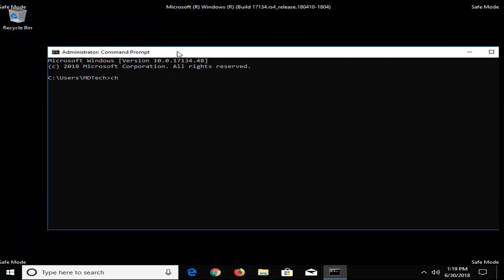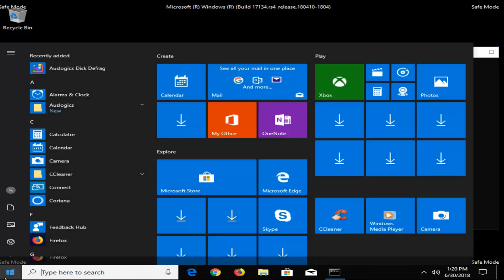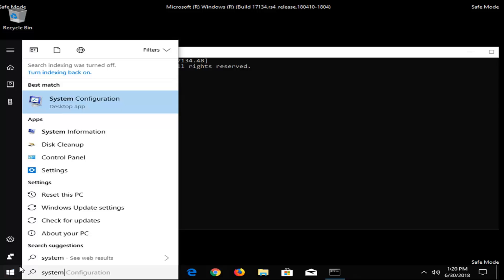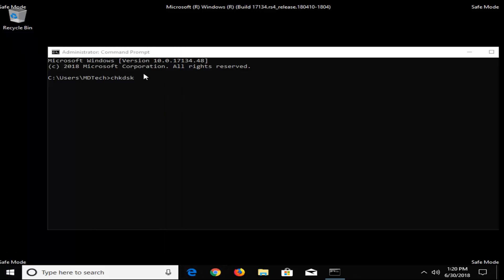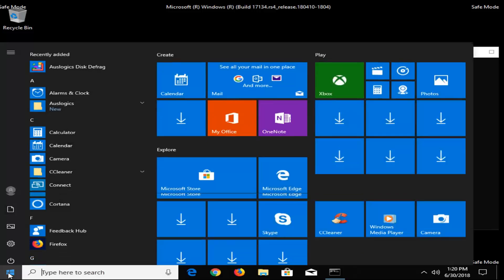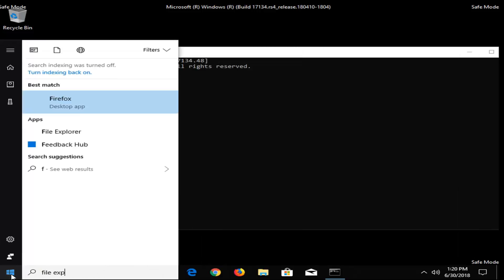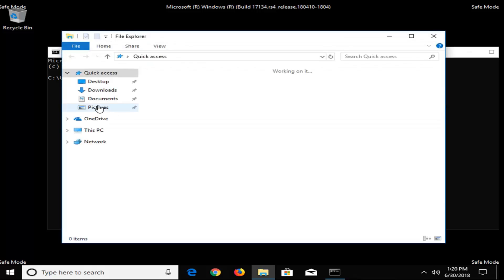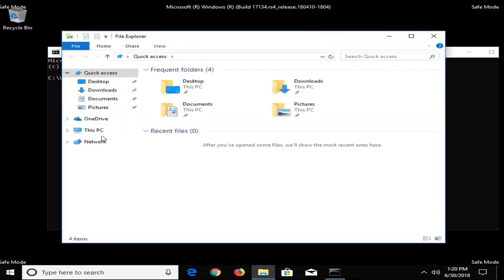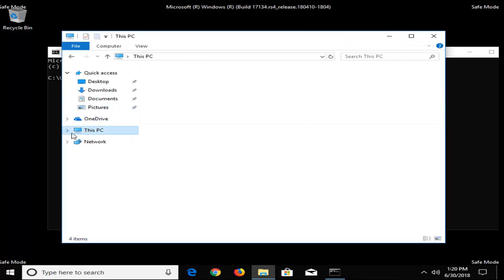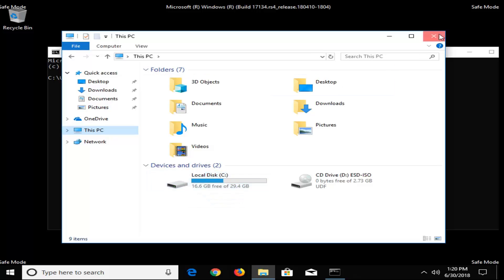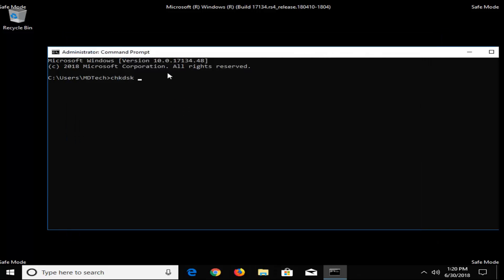Now that we're in elevated command prompt, you want to type in CHKDSK, space, and now whatever drive letter Windows is installed on. So if you're unsure where Windows is installed on, you can open up the start menu, type in file explorer. And then if you go over and click on this PC or computer on the left side here, whatever it says on your local disk is likely where Windows is installed on. So you can see it's my C drive.